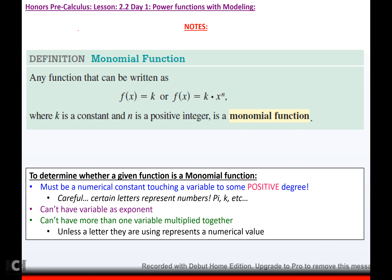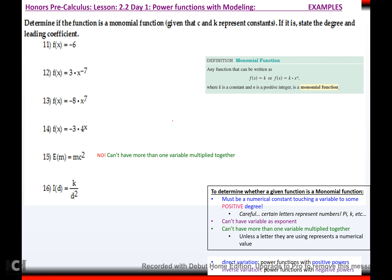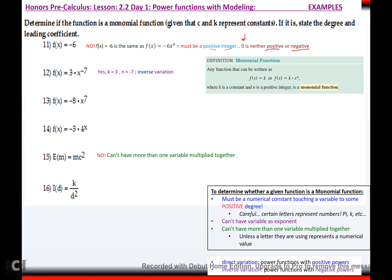A monomial function looks exactly the same as a power function — all they did was change the a to an n. For it to be a monomial function, k has to be a constant and n has to be a positive integer. Nothing changed about k, but to be a monomial function, your power has to be positive. For number 11, f(x) = −6 can be rewritten as −6x^0. Since n must be a positive integer and zero is not positive or negative, it is not a monomial function.